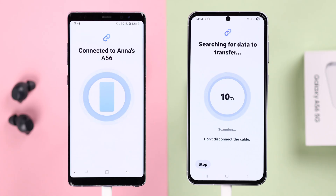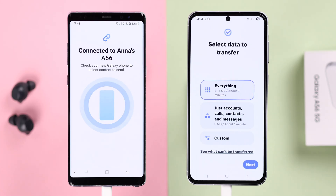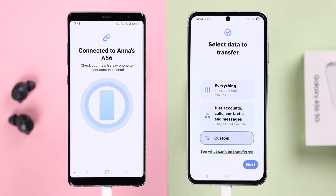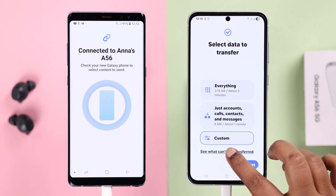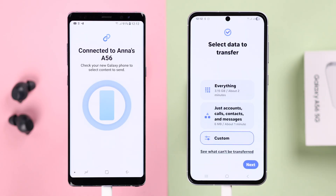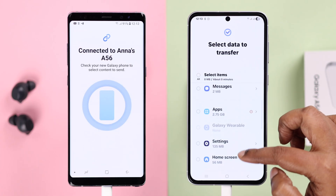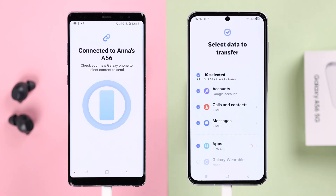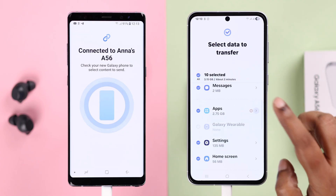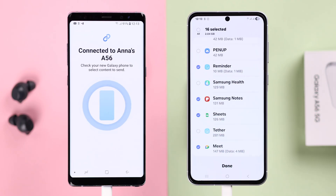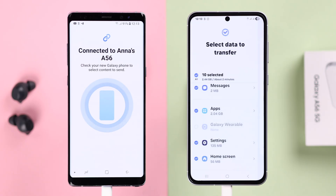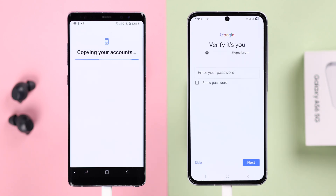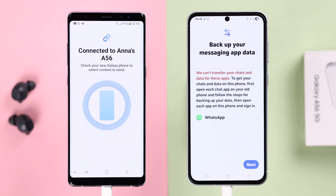As soon as they're connected, you'll get a pop-up on your old Android — just press OK to establish the connection. Wait a moment while your A56 searches for data to transfer. On your A56, you'll select which data to transfer: everything, just some accounts, contacts, and text messages, or a custom selection. You can check what can't be transferred for each selection. If you select Custom and press Next, you can go through the list, select all items or deselect and manually choose specific categories like apps, images, and videos. When you're done selecting, scroll to the end and hit Transfer.